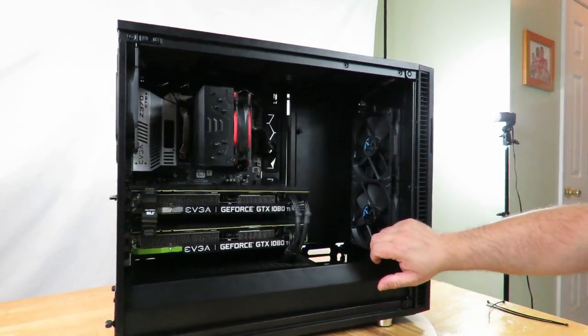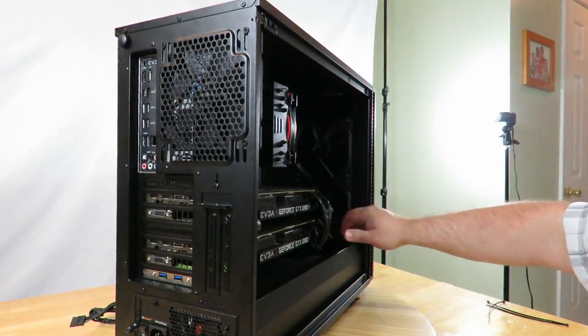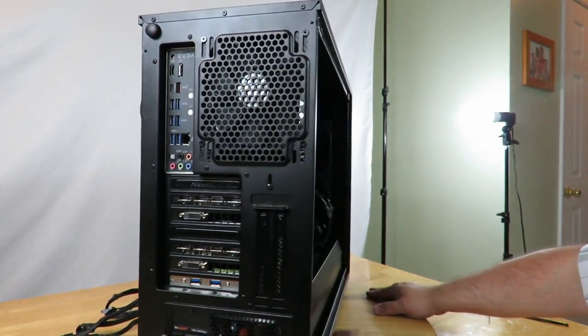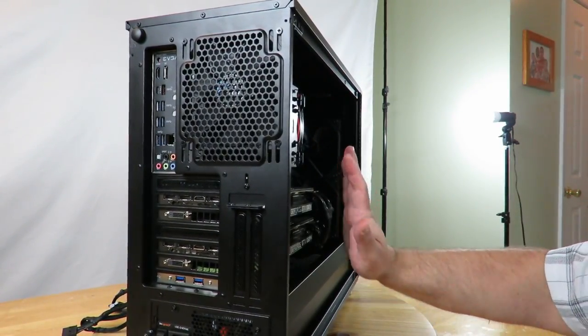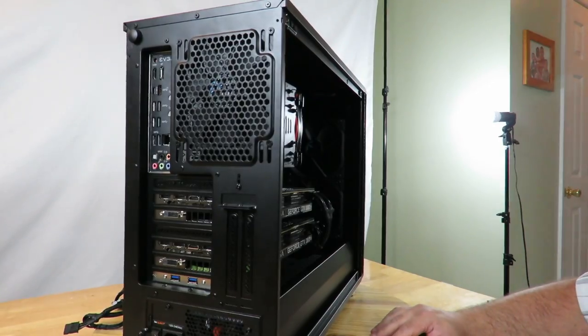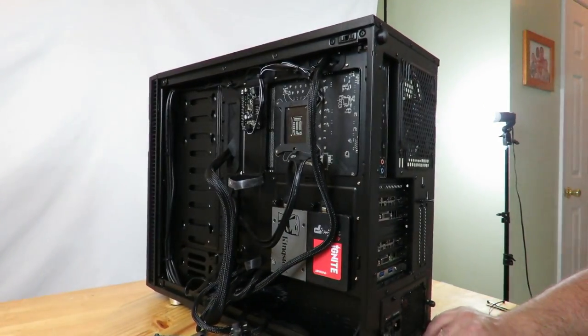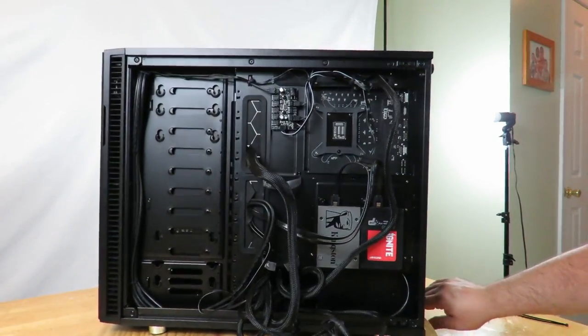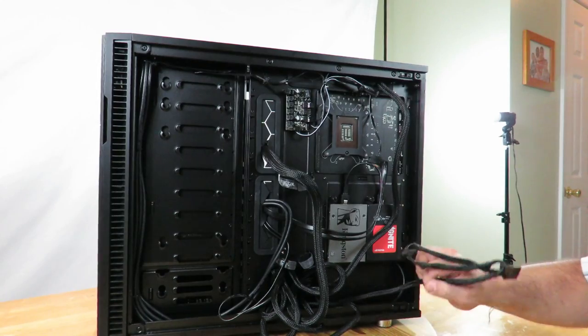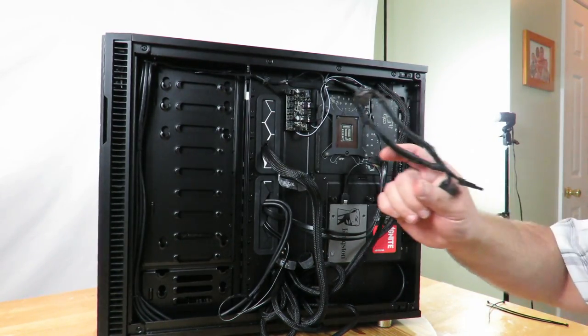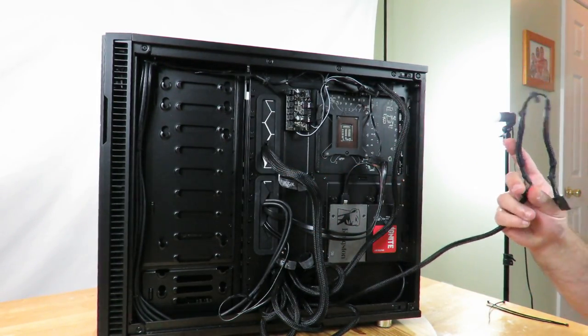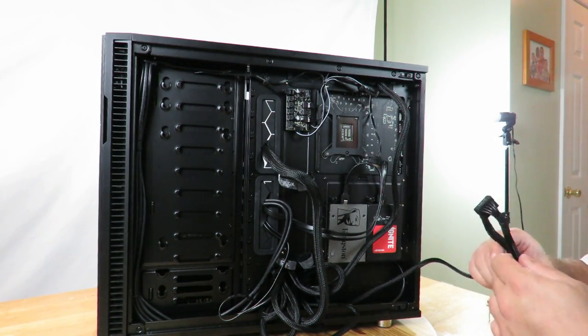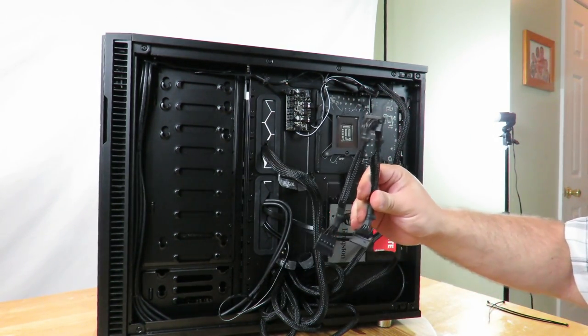Alright, now I'm just going to pull those cables a little bit more. So it's about as tight as they're going to get, and man she looks beautiful. Look at that, I can even put the glass on with no issues whatsoever. Just in case you didn't know, this comes with a glass side panel, this particular case. Okay, so now I'm going to grab the SATA power.